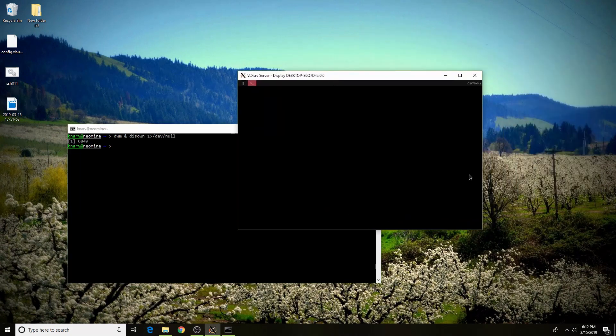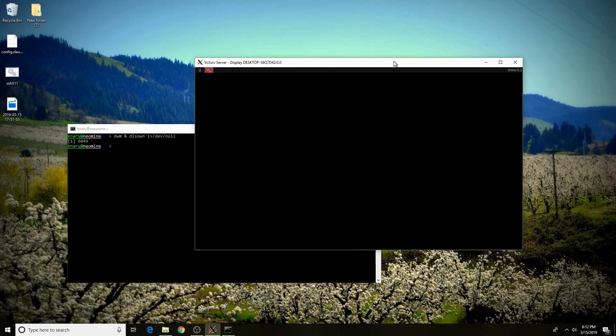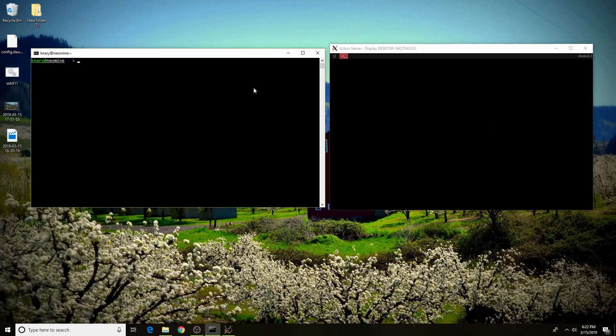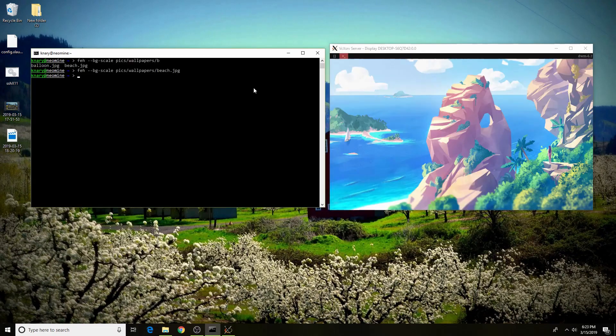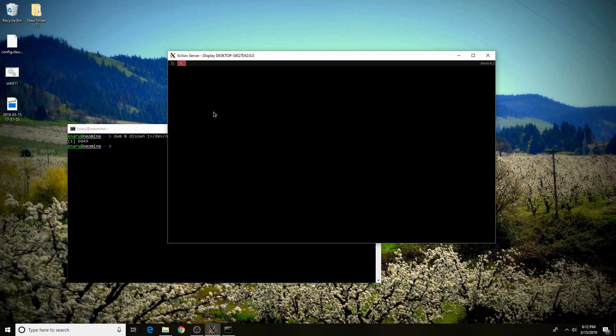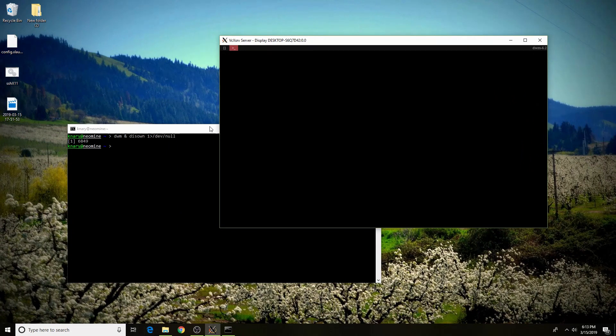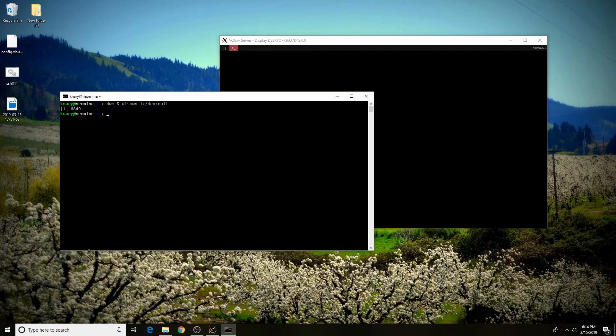And here we are. Now DWM has started inside of our X server and it is in this window. You can set the wallpaper as well. One obvious conflict that you might come across is if your hyper or super key is the Windows key inside of your desktop manager. You'll obviously be conflicted with Windows' interpretation of the Windows key. One way you can get around this is through the group policy editor.